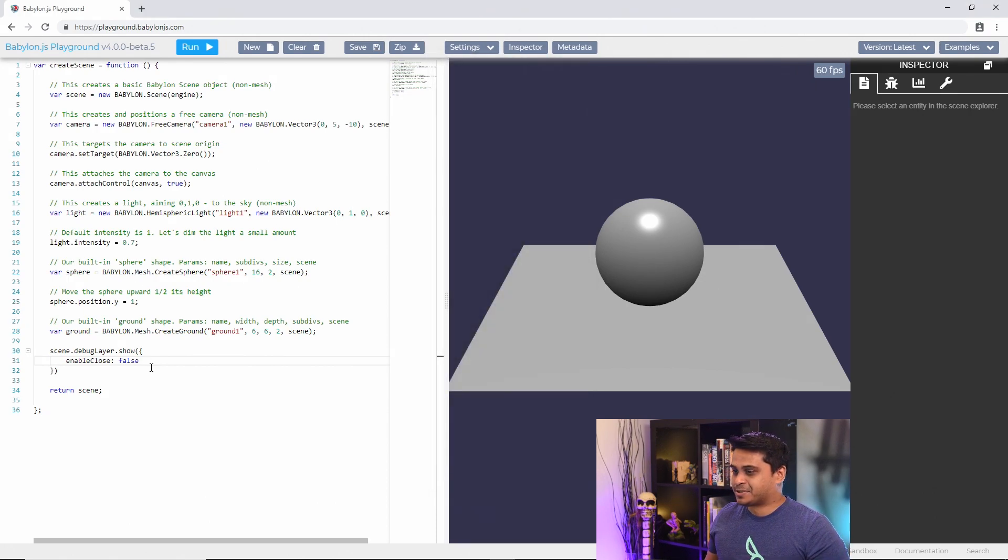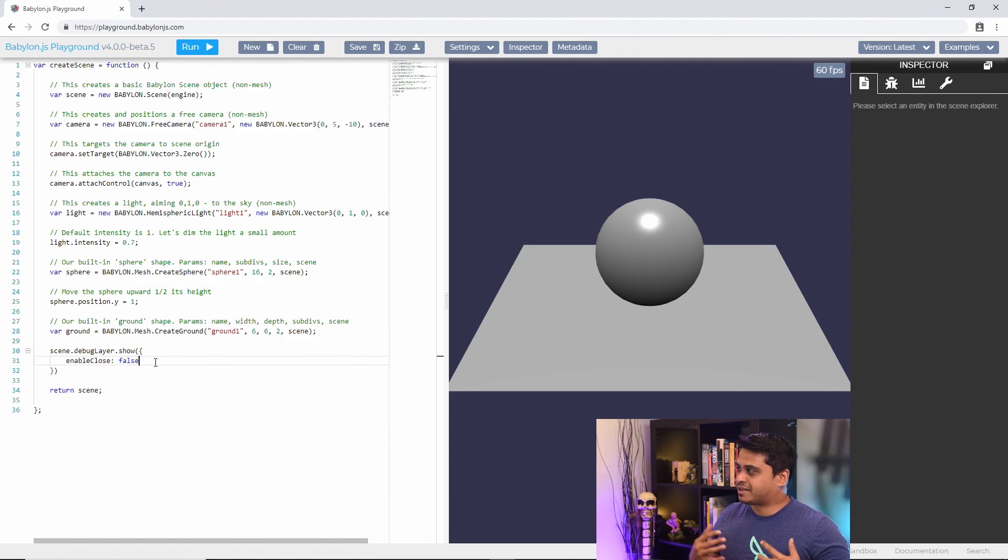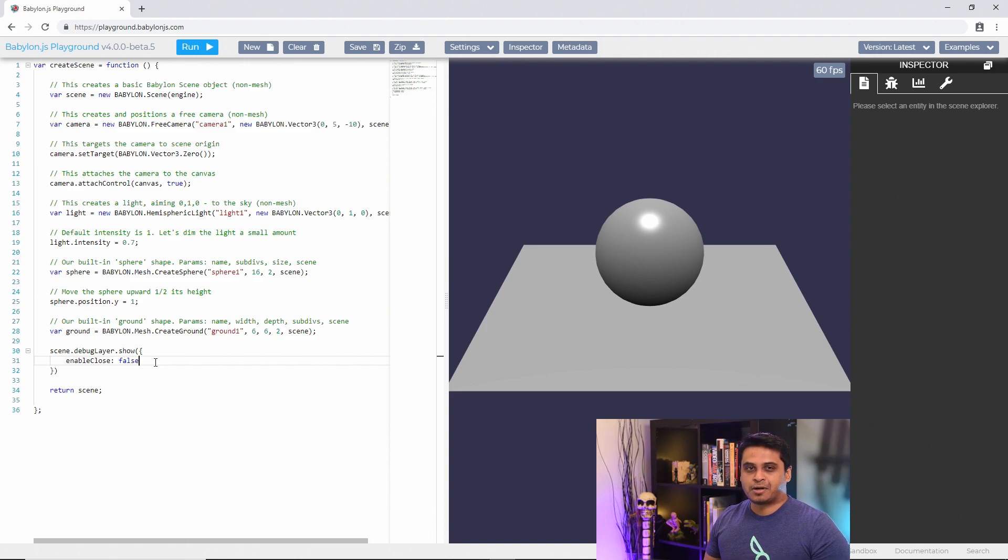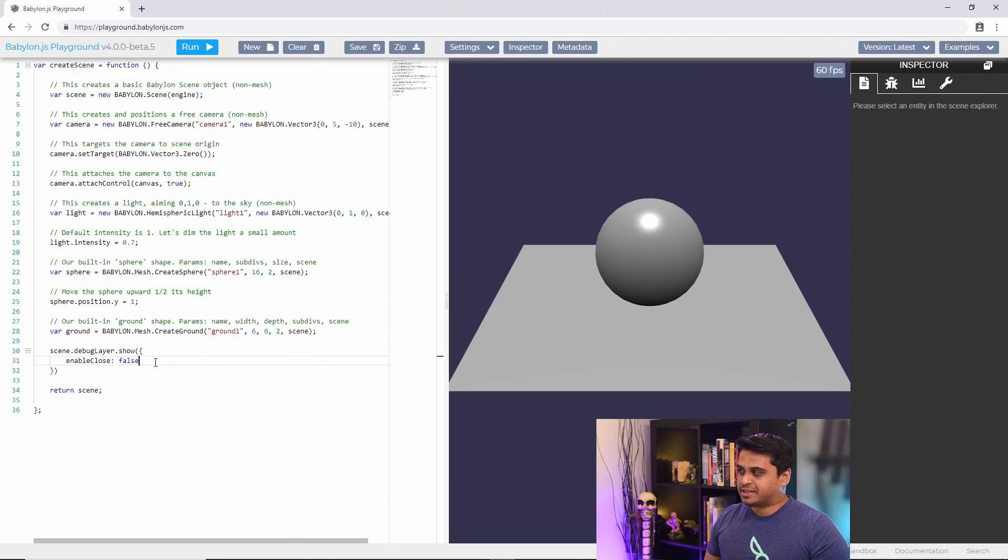So that just shows you an example of how you can customize the inspector. There's plenty of other properties that you can go play around with.